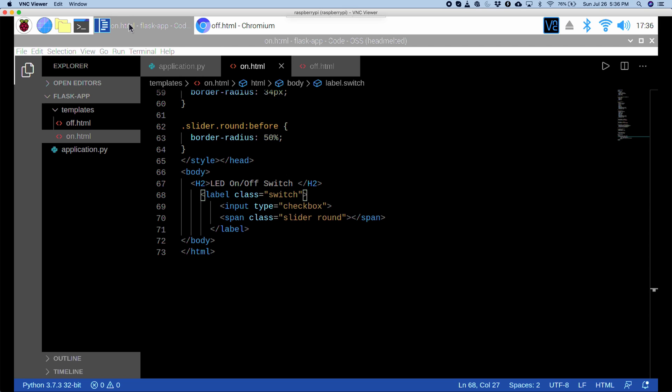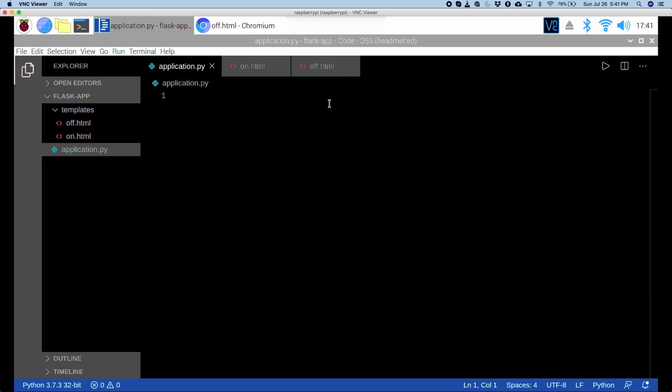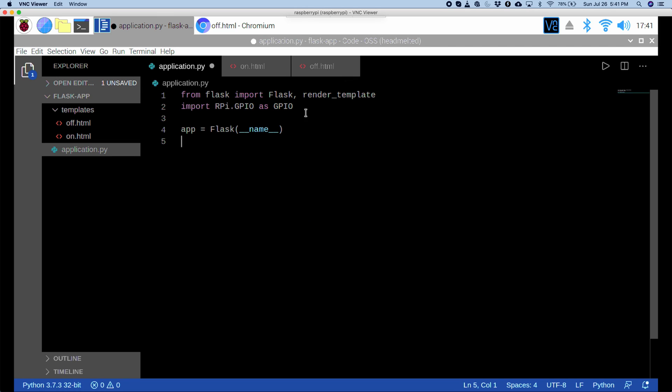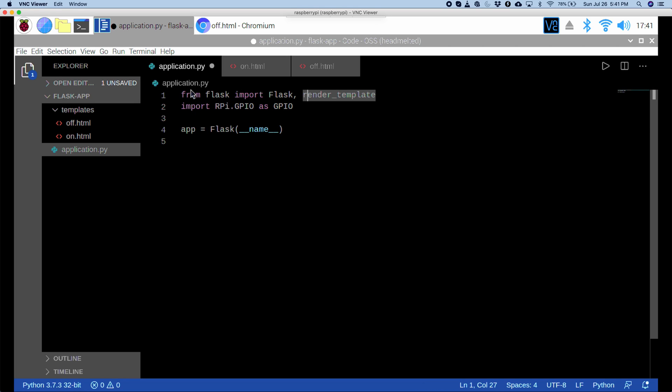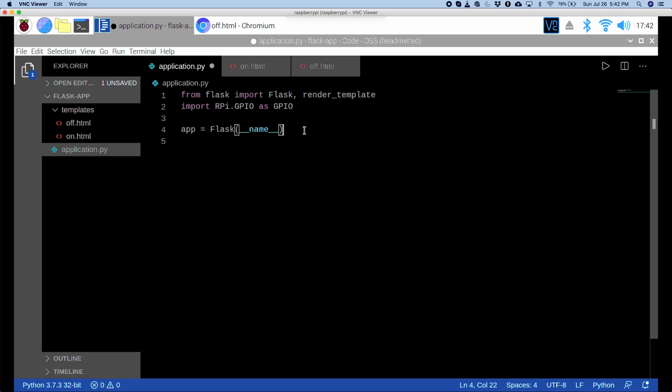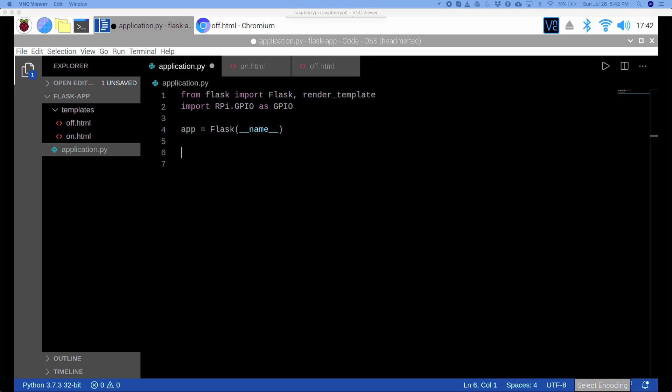Now we can code our flask application. So, I'll go to my application.py so that we can code our flask app. And first, I'm just going to paste in this code. So, first we're just importing flask and render template from flask. And the rpi.gpio as gpio so that we can connect to our Raspberry Pi's general purpose input output. This app variable, that's just initializing our flask web application.